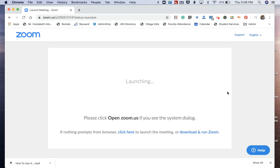Hey everybody, Spencer Campbell here with another tutorial. Today we're going to show you how to use Zoom virtual backgrounds without a green screen.